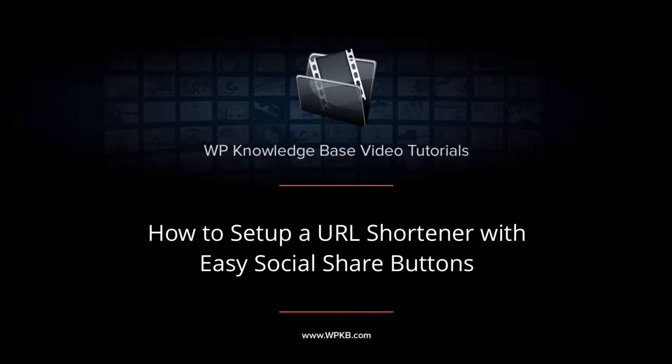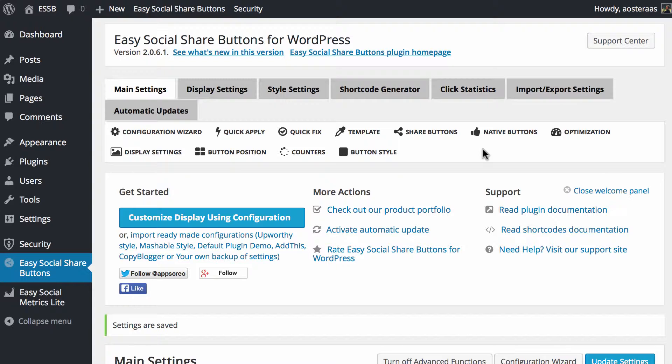Hey everyone, it's Aaron from WPKB and in this video we're going to take a look at setting up the URL shortener in Easy Social Share buttons.